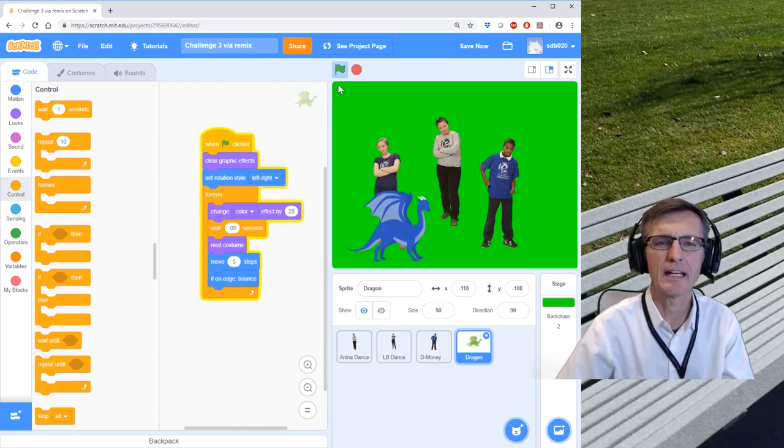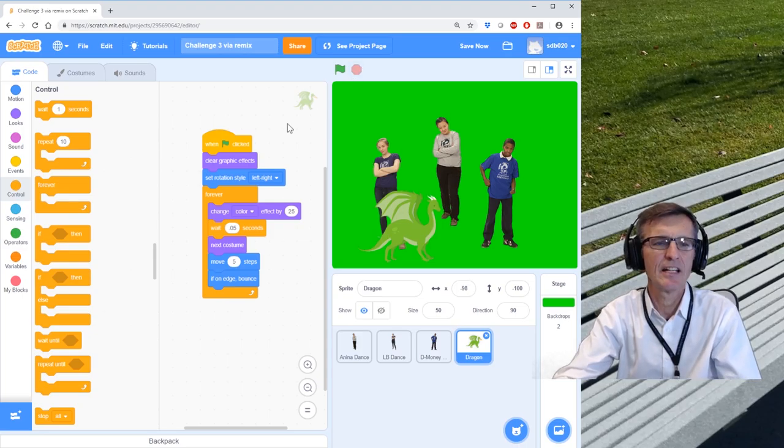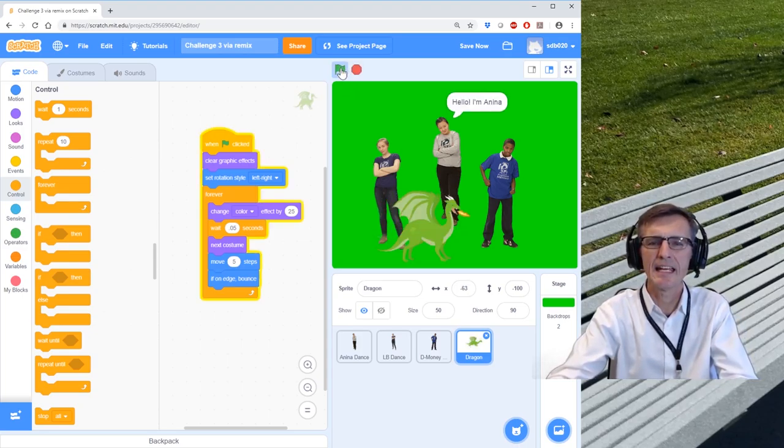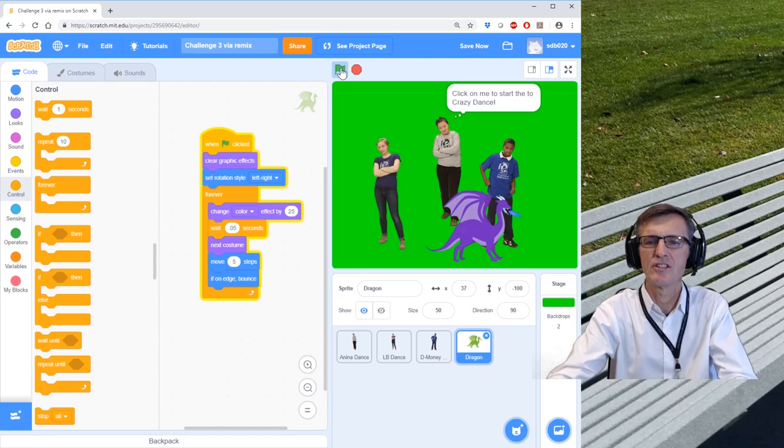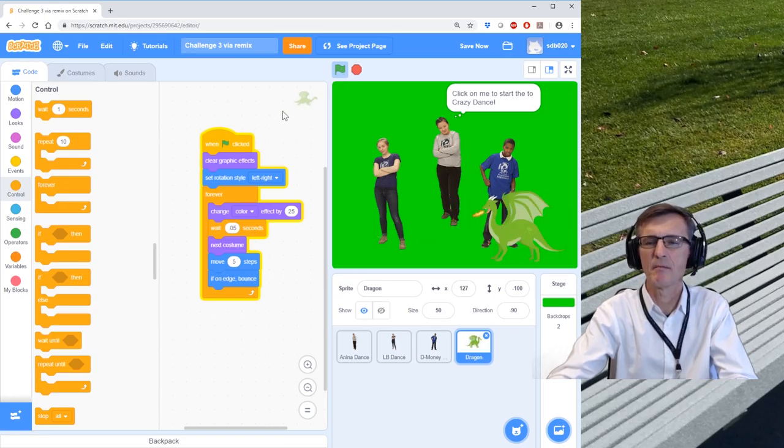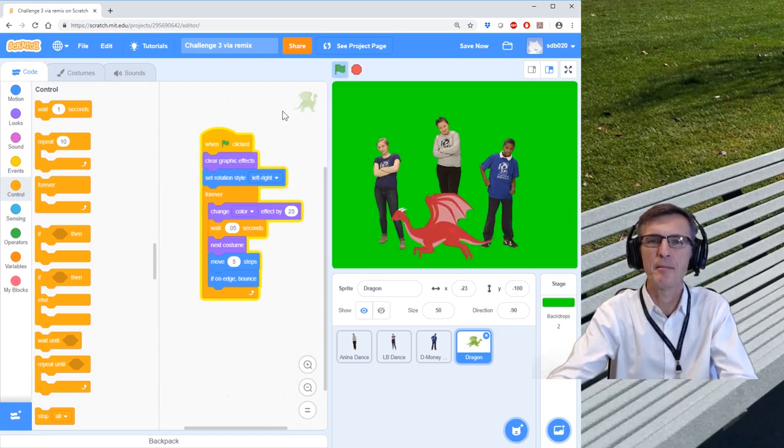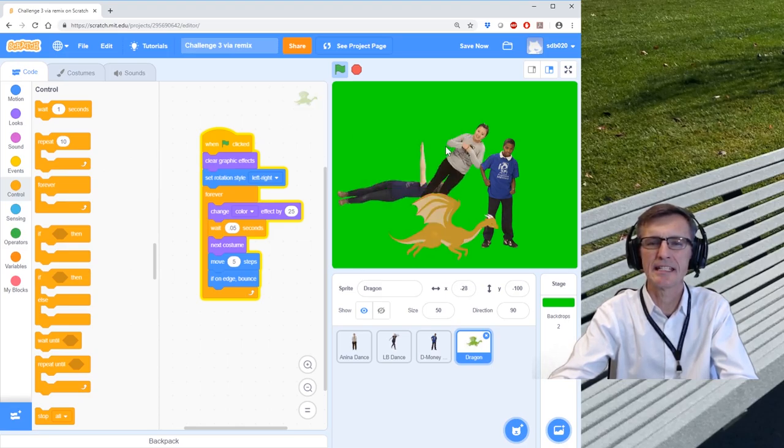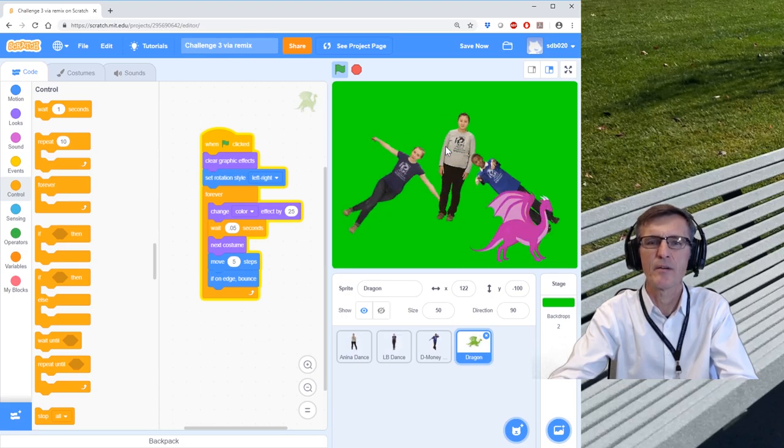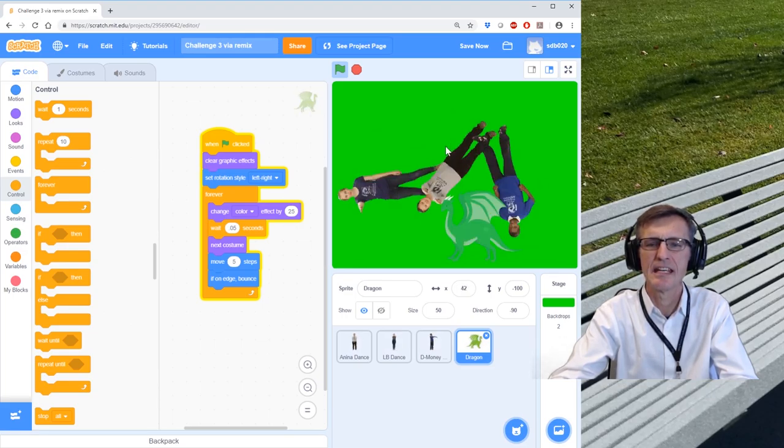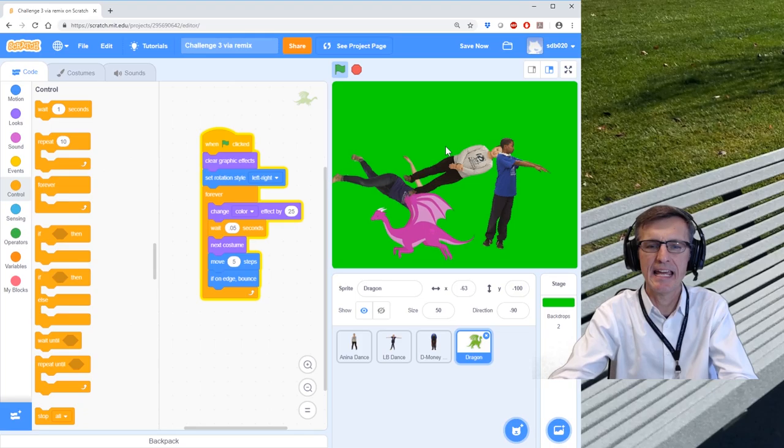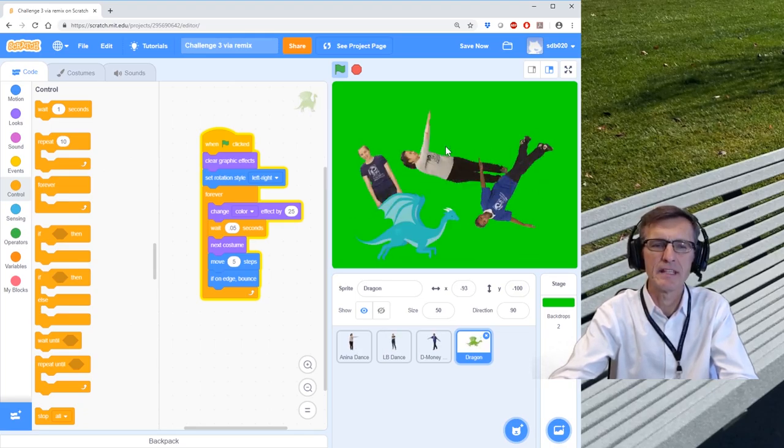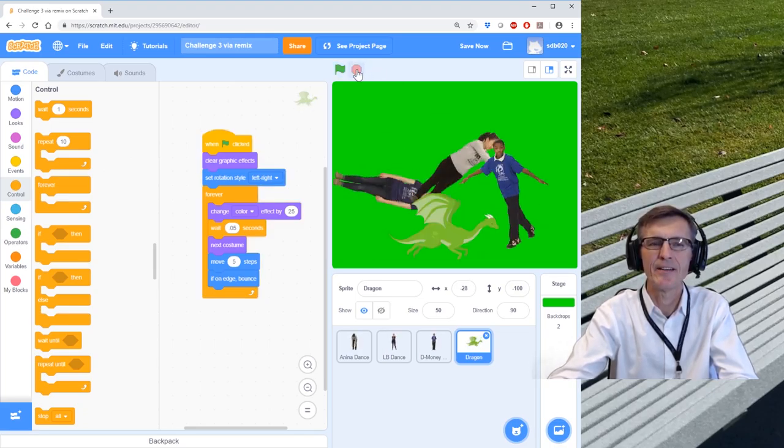Okay, so let's run the entire program. If we hit the green flag, the dragon's dancing or going across the screen, and my animated dancers are going to start their spin when she's clicked. So now we've got our crazy dancers and the dragon that we just added with the animation.